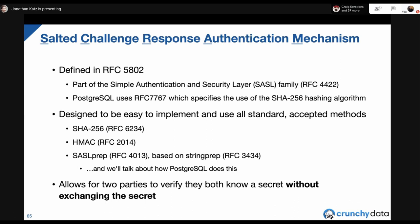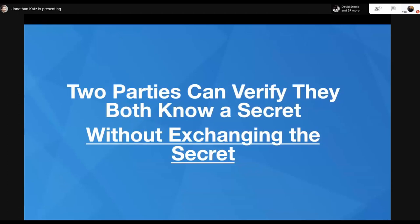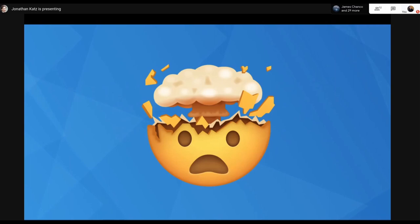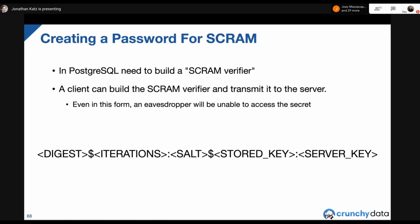In essence, what SCRAM does is allow two parties to verify that they both know a secret without ever exchanging the secret. The client — Gray Hippo — and Postgres can each verify the other knows the secret without either ever sending it. The first time I realized this, my head exploded. It's a really powerful technique, and a much safer way of doing password-based authentication.